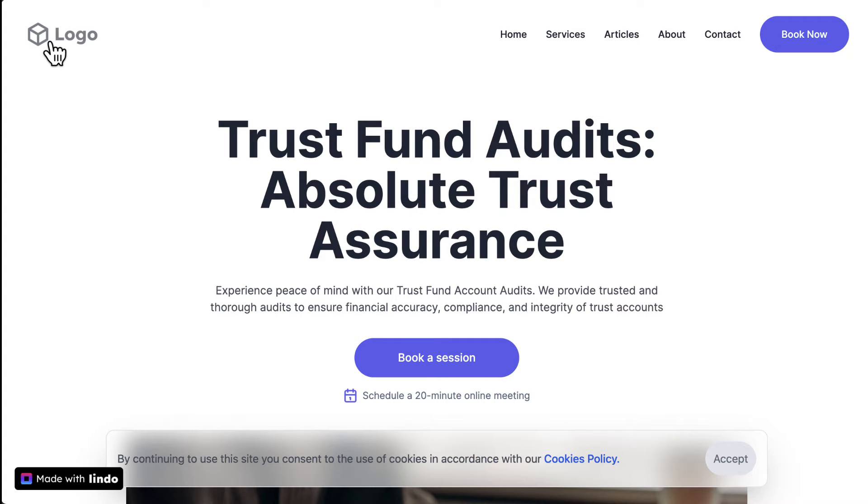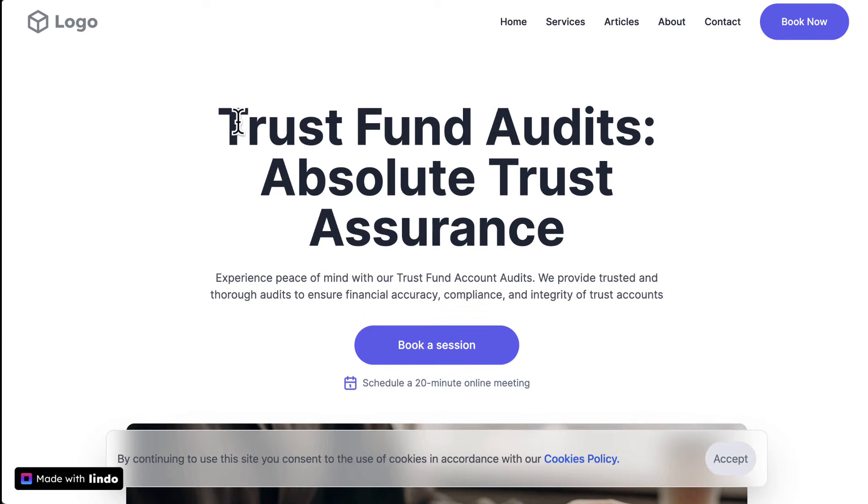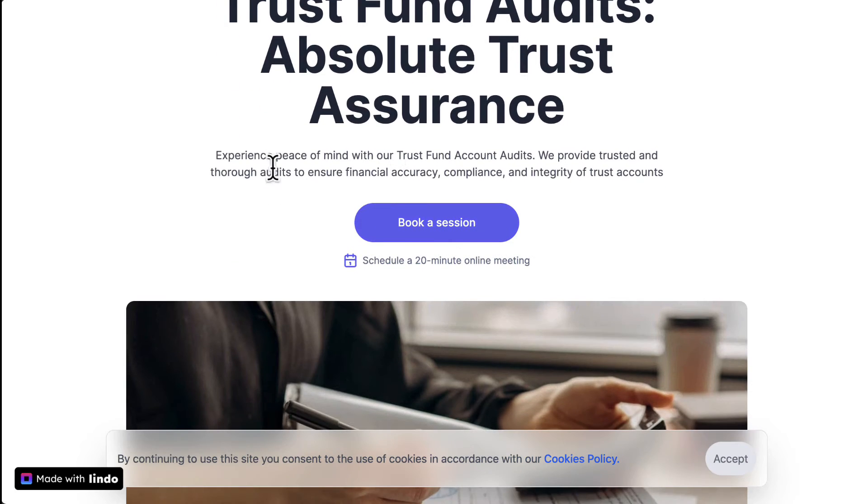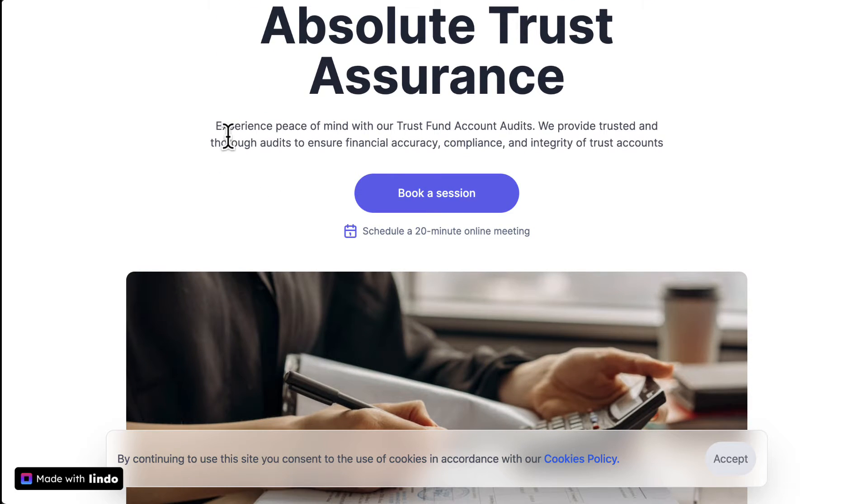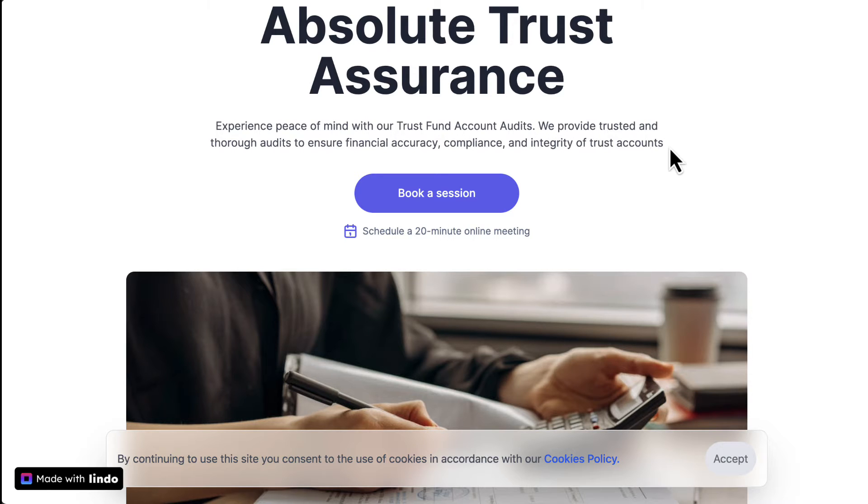You can see everything is a template. You can change this logo afterwards. It says this is like a hero headline: Trust Fund Audits, Absolute Trust Assurance. Experience peace of mind with our trust fund account audits. We provide trusted and thorough audits to ensure financial accuracy, compliance, and integrity of trust accounts. I would say it's trust fund accounts. It's actually missing a period here.